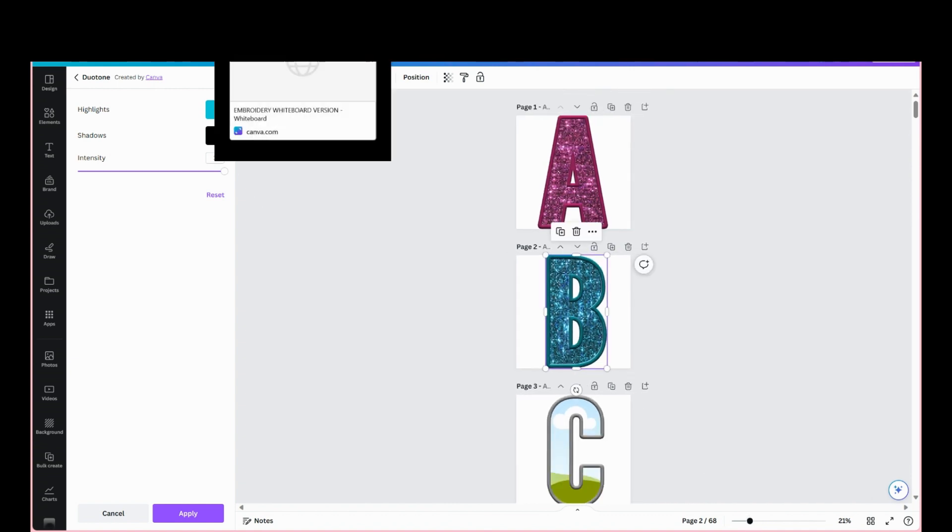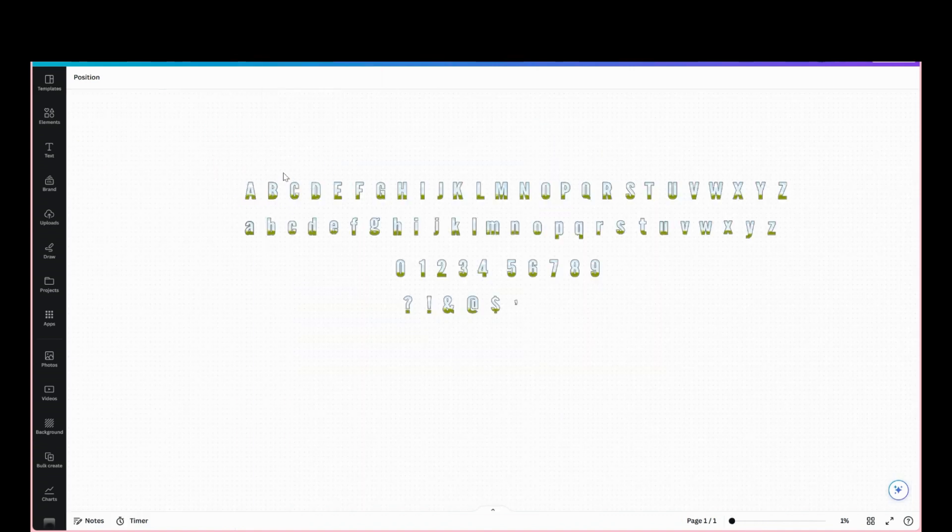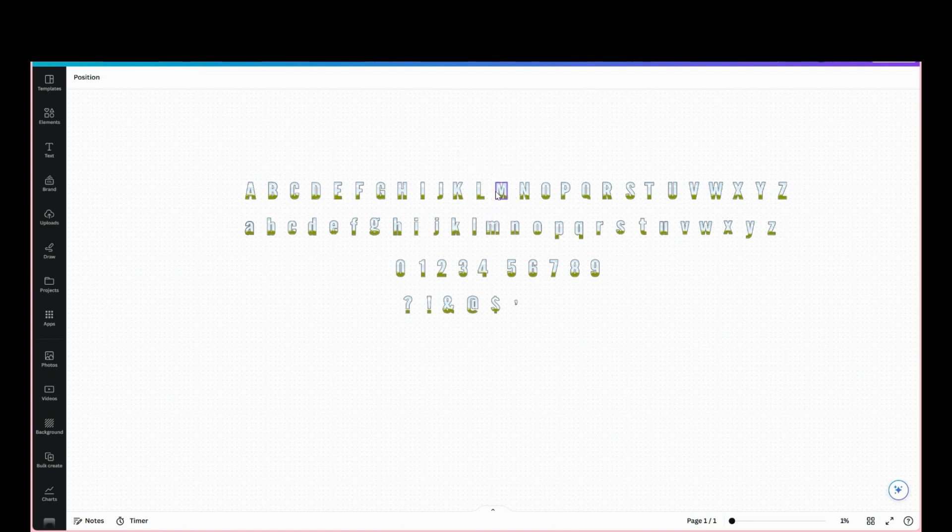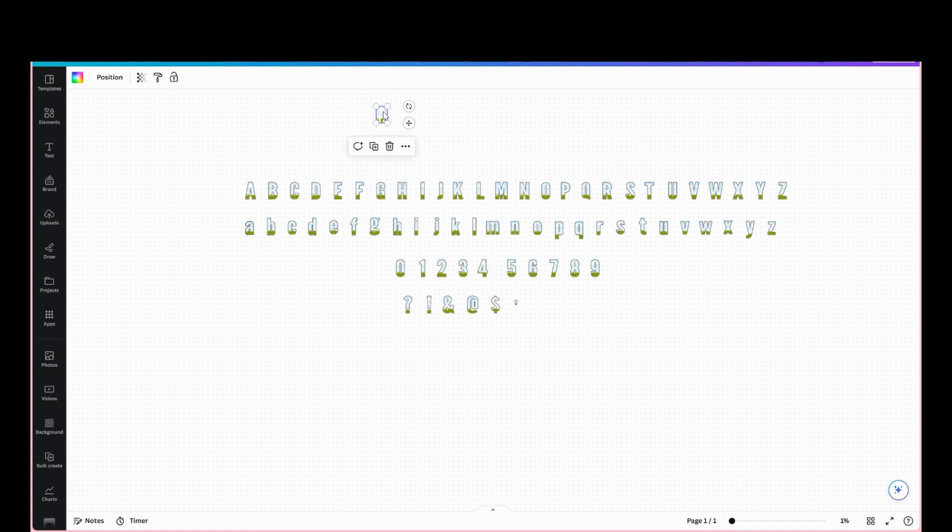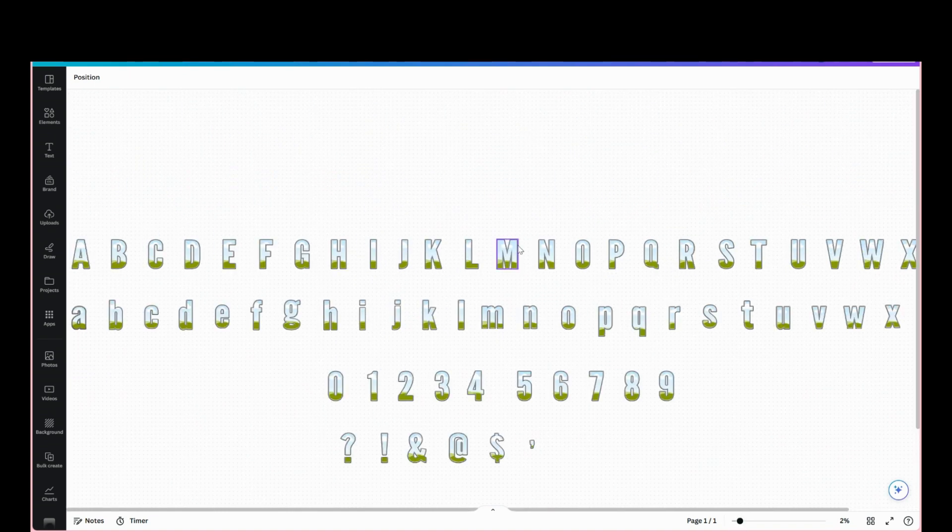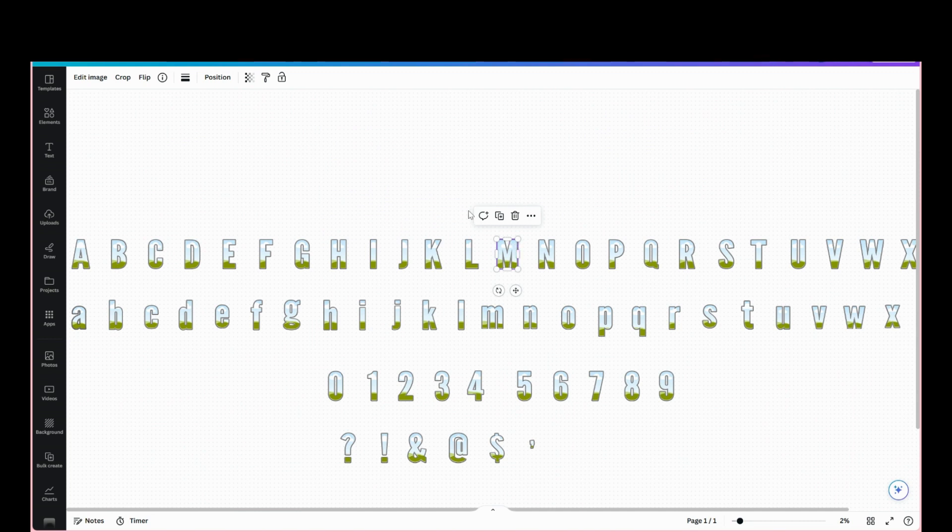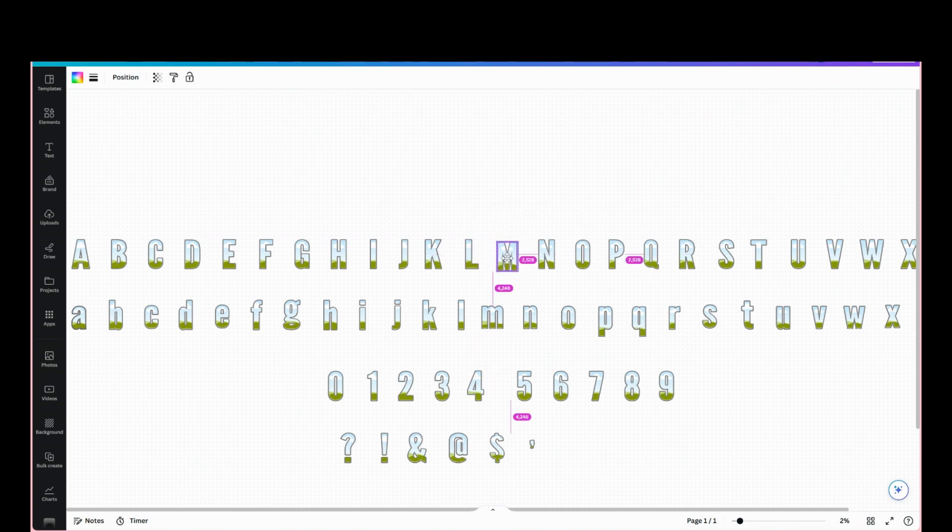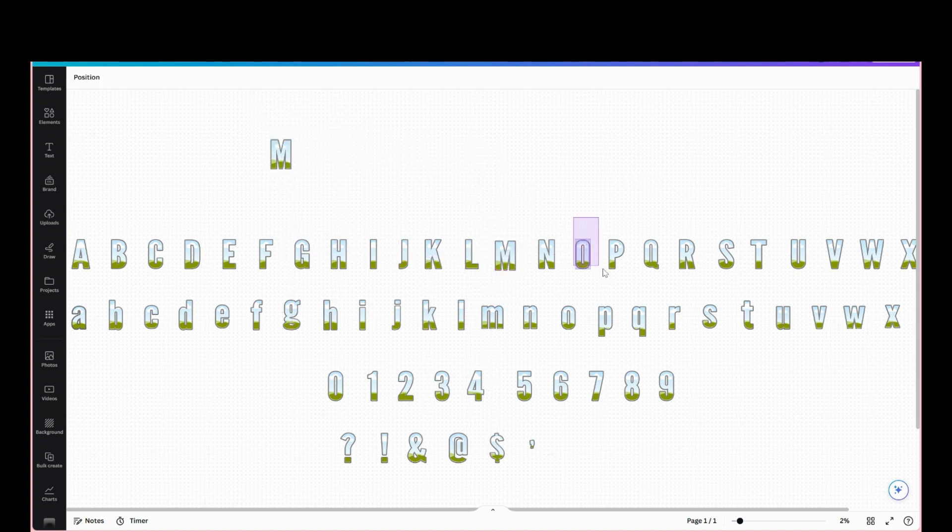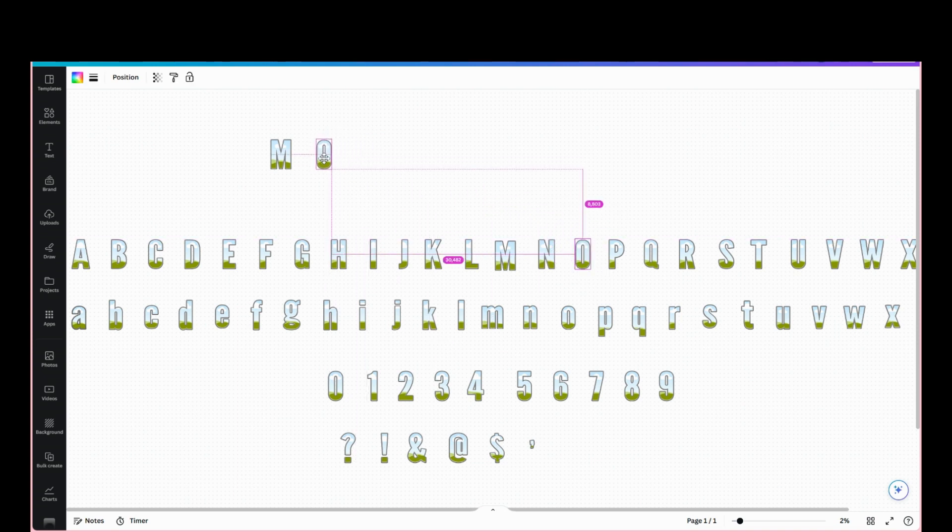So this one here makes it easier if you want to put a word together. We just copy - let's see, "mom" - just get what you need. Let me zoom in. Copy that.